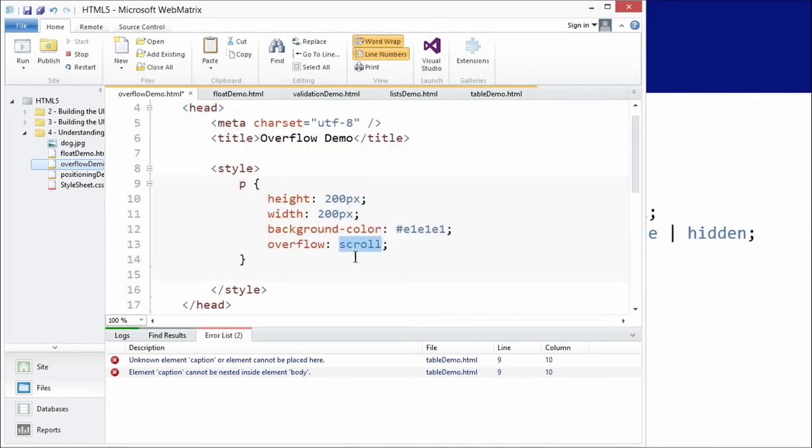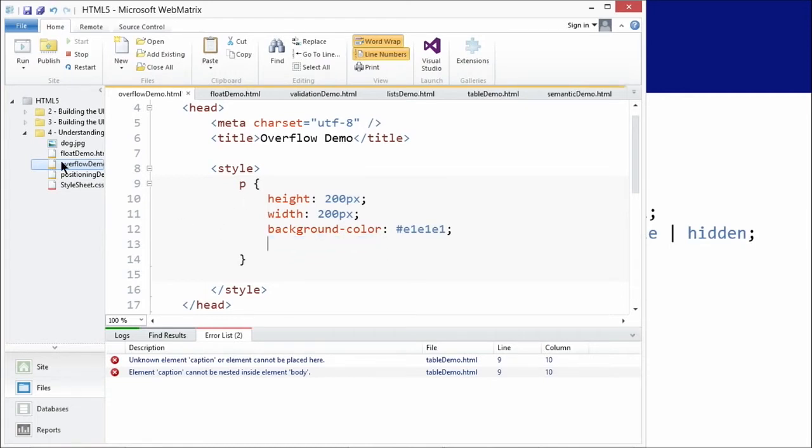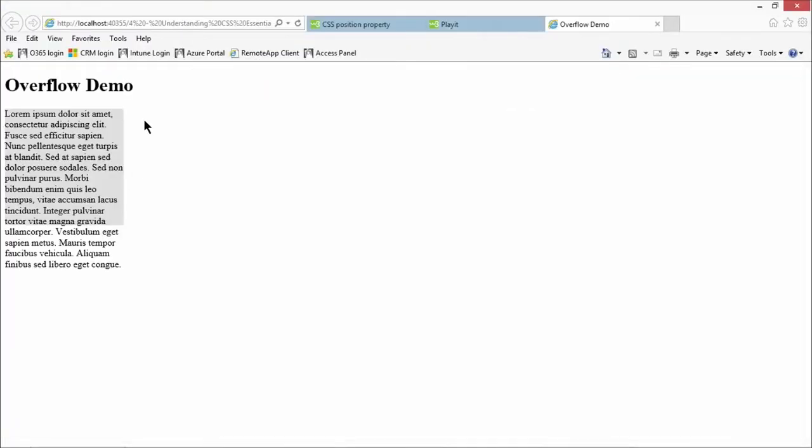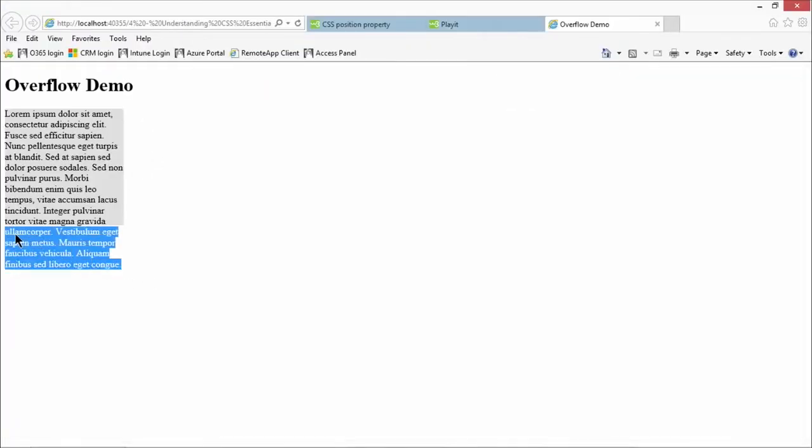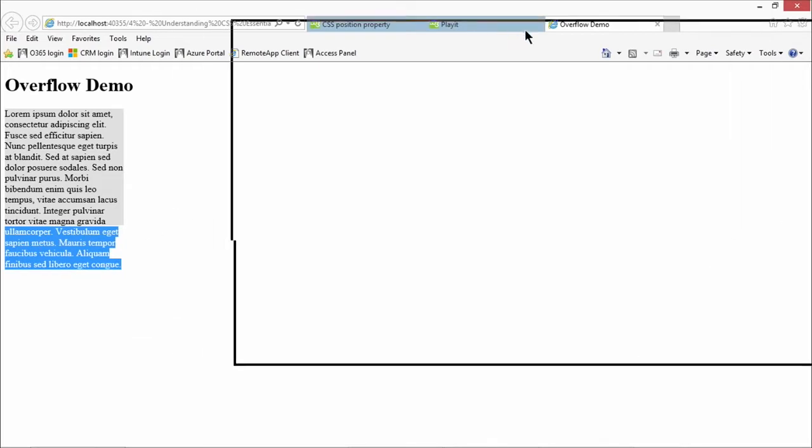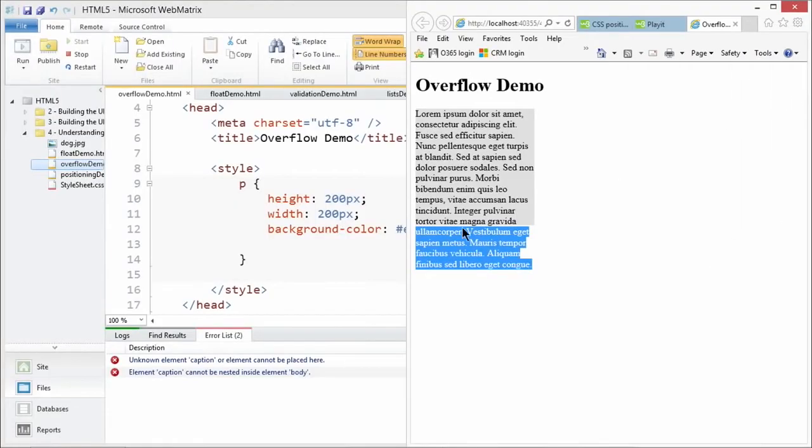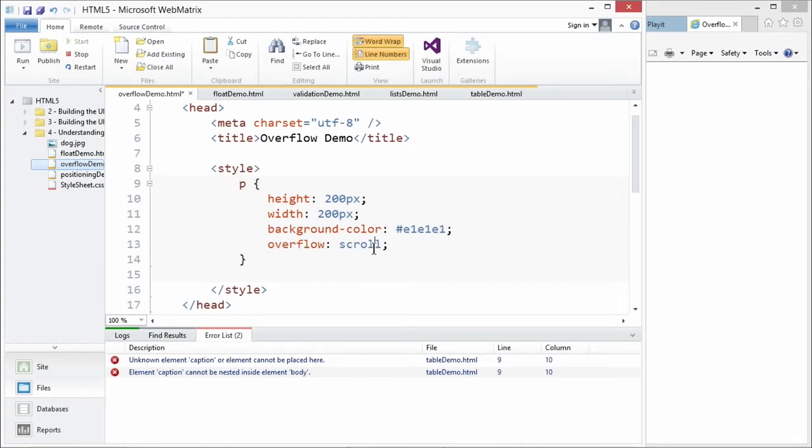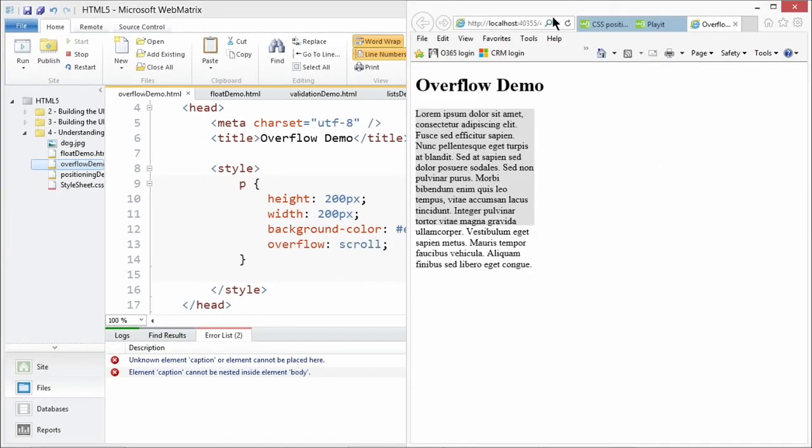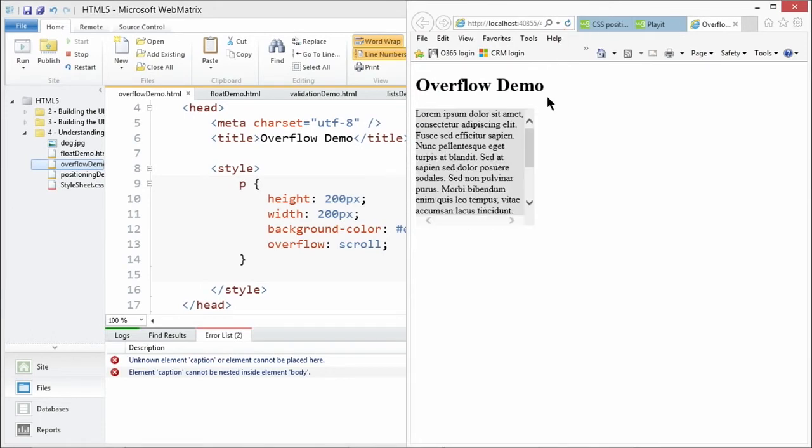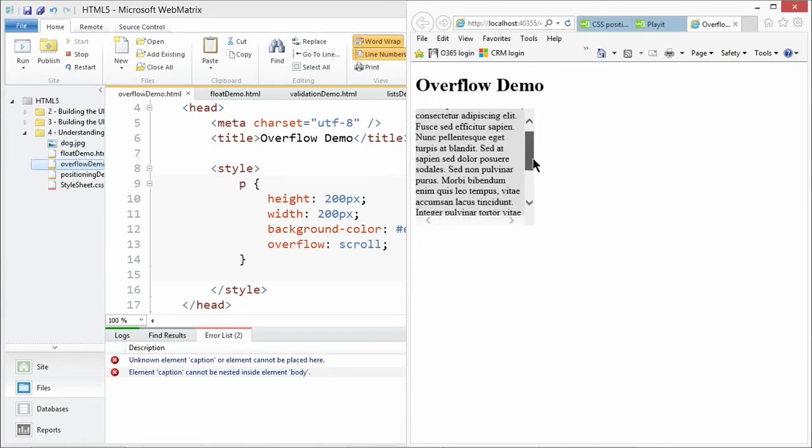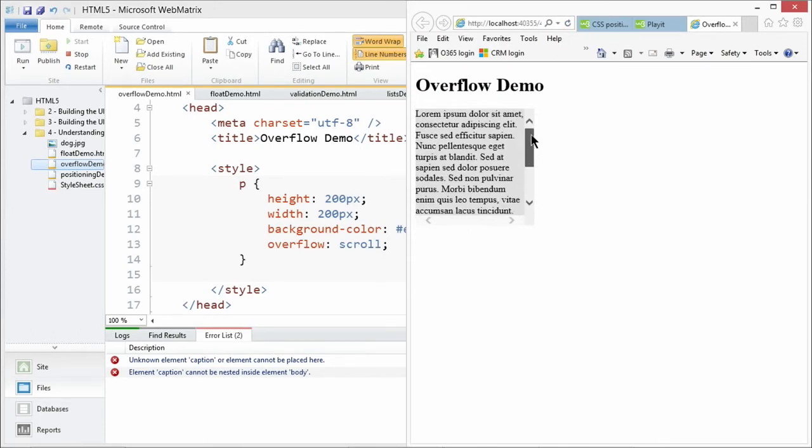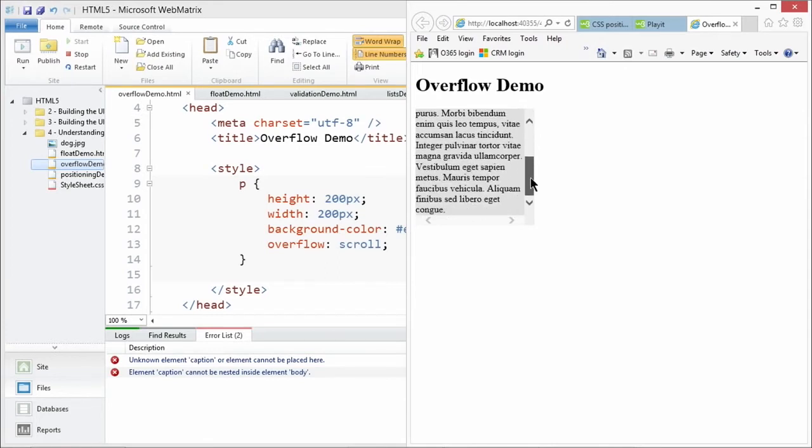But notice here that I've set it to scroll. And first, let's actually, I'm going to cut that for a second so you guys can see what this looks like without any modification. So I'm going to launch this in the browser. So here it overflows. So it's visible as a default. So I'm going to come back here and I'm going to change the overflow property to scroll. So now I'm going to come back to Internet Explorer. I'm going to hit refresh. And all of a sudden I have a scroll box, which is pretty darn cool.